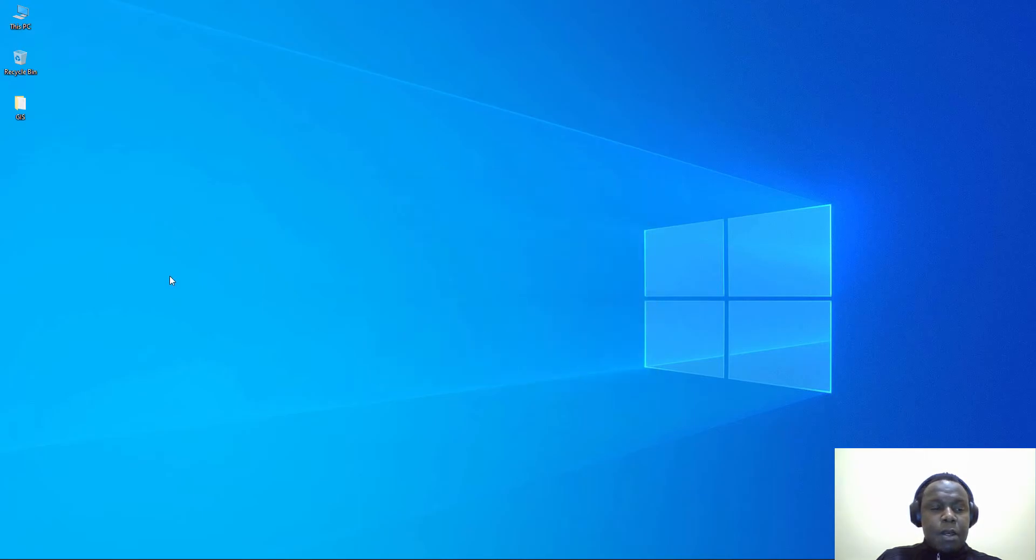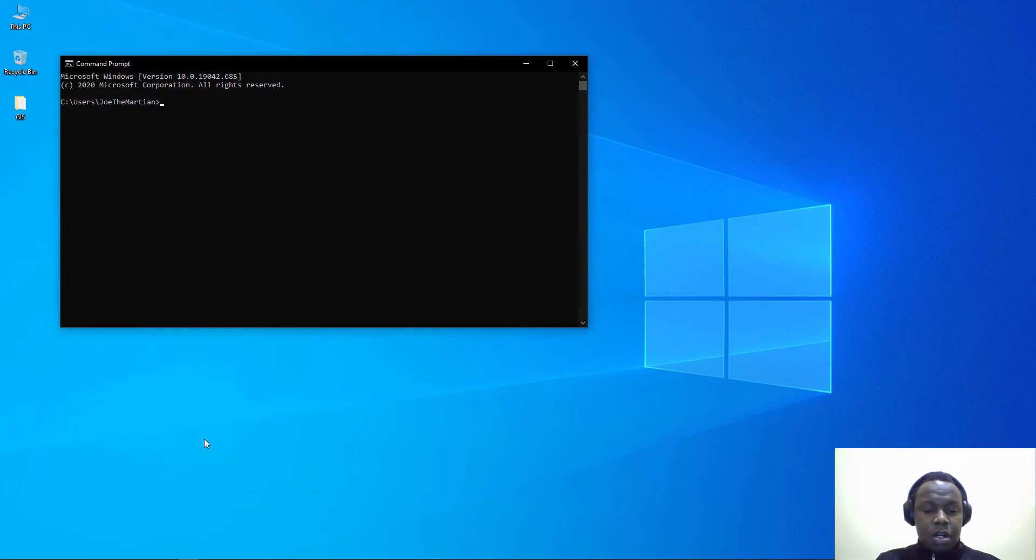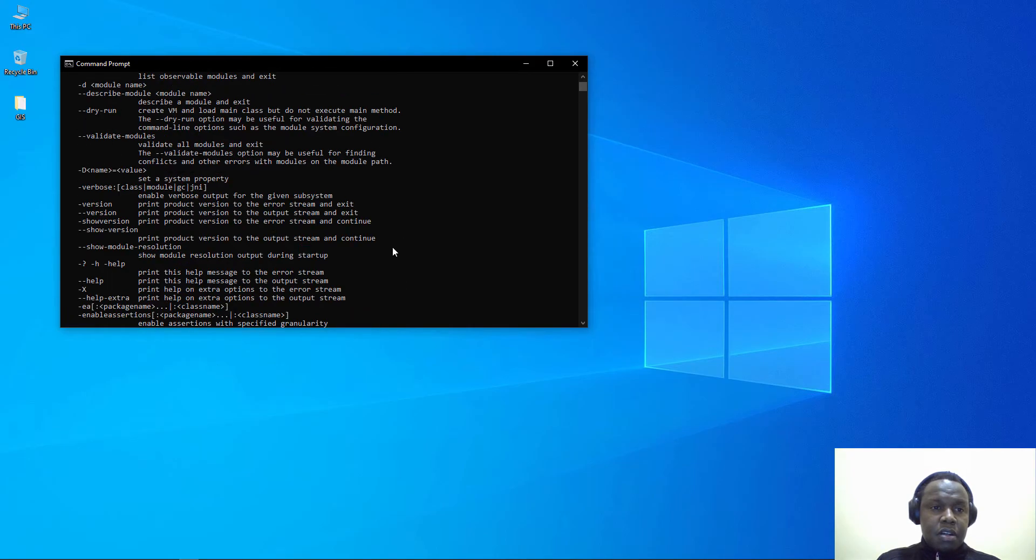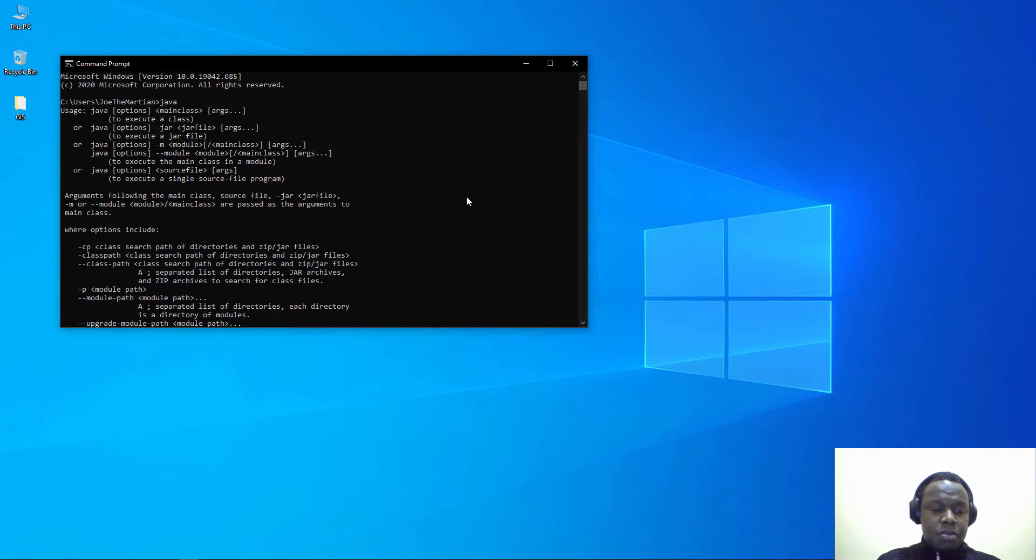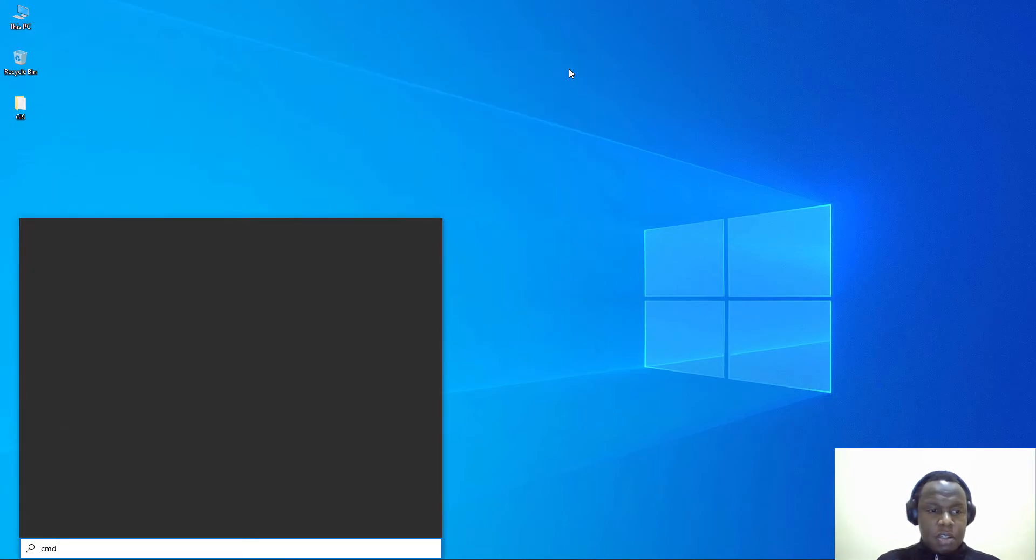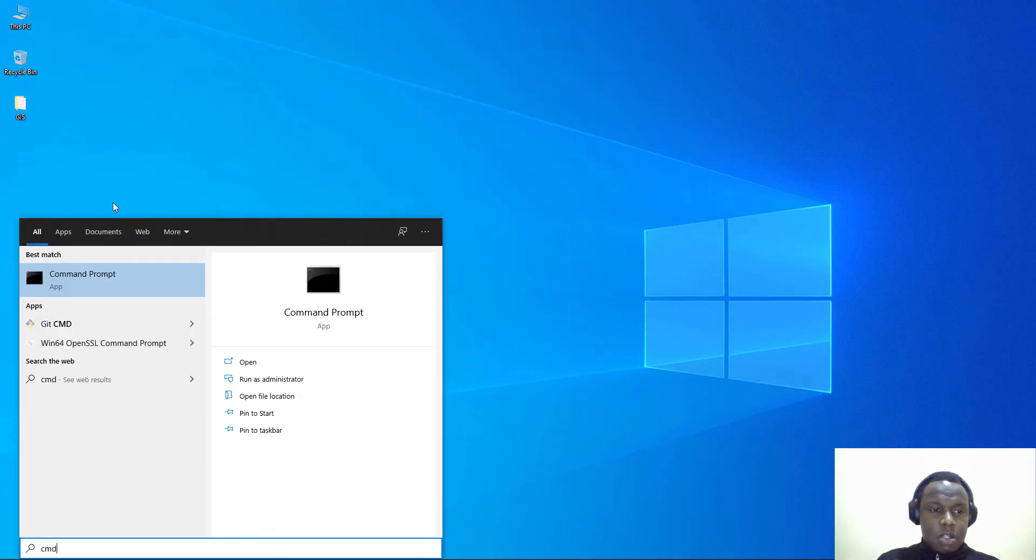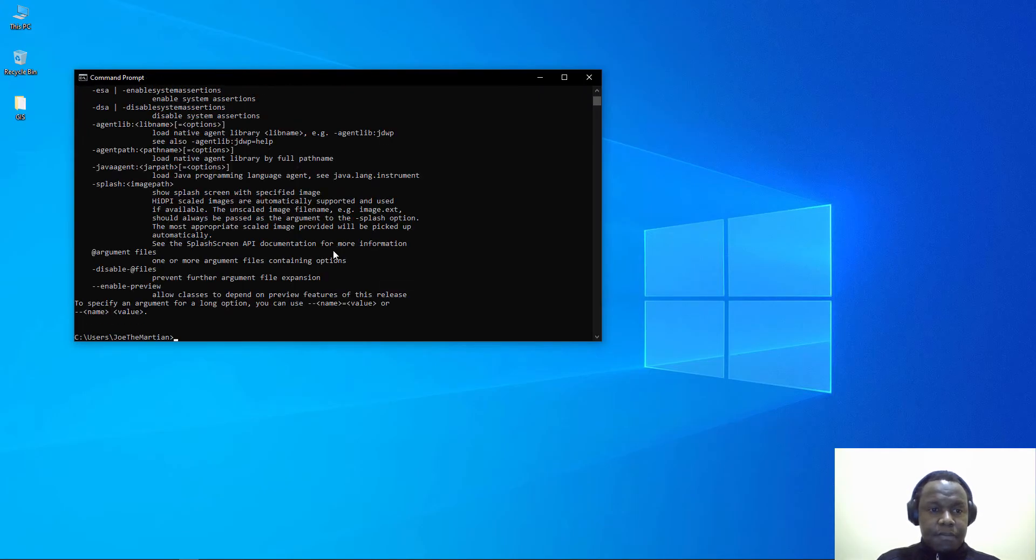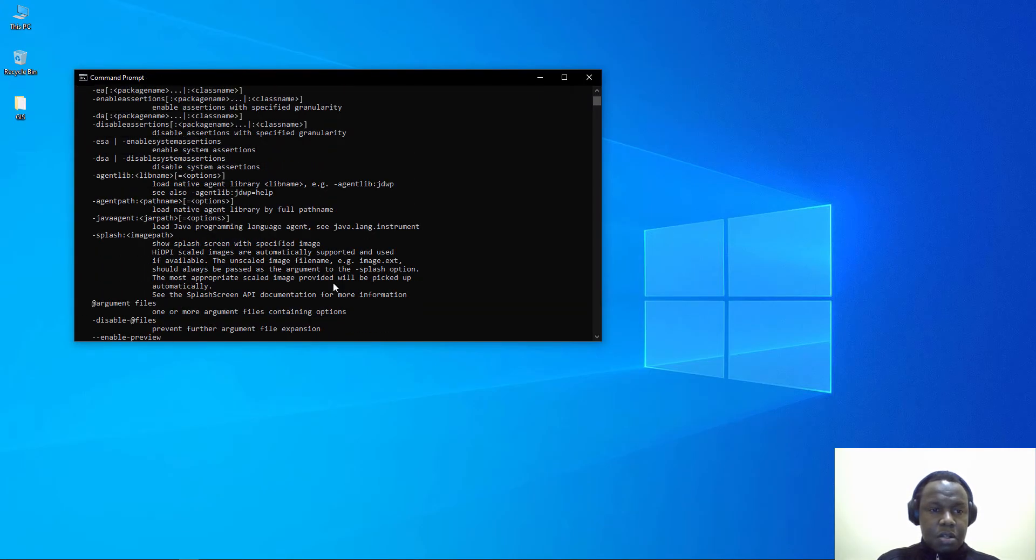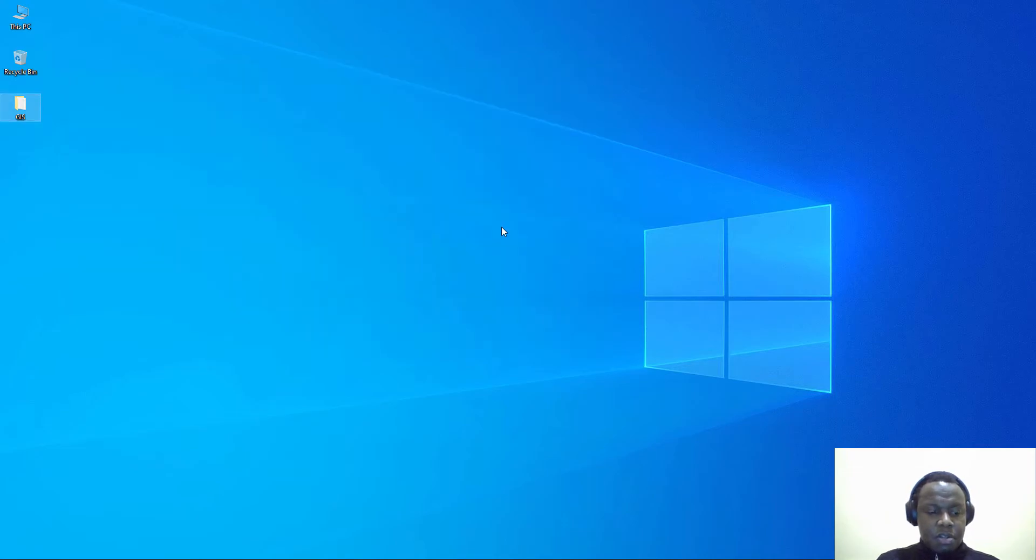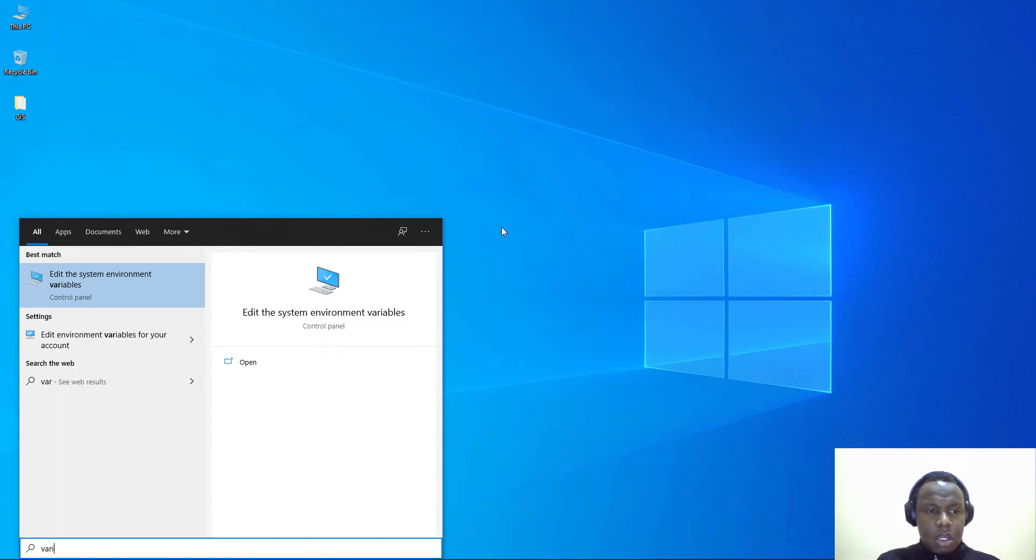We need to add Java into our path. Mine seems to already have a path. I've known that because I've opened my command prompt and typed in Java and it has given me some options. If yours does not have that, you need to search for variables.